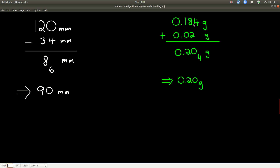Another example: adding 0.184 grams and 0.02 grams. The calculator says 0.204 grams. The least precise number is 0.02 because its last significant figure, the 2, is 2 places to the right of the decimal, while 0.184 has its last significant figure 3 places to the right. So we round to the hundredths place, and 0.204 grams rounds to 0.20 grams.